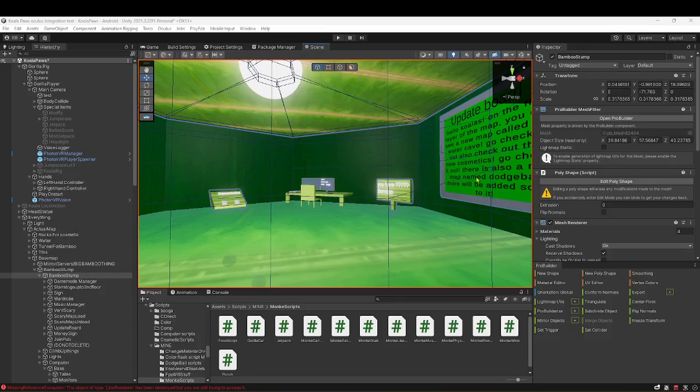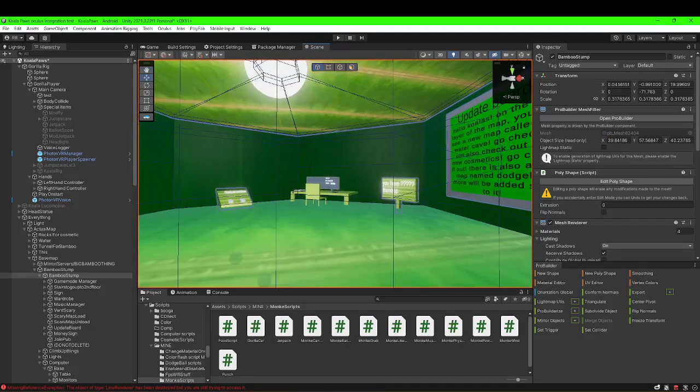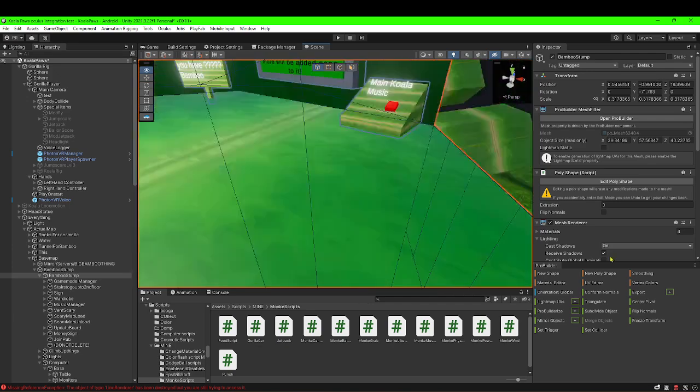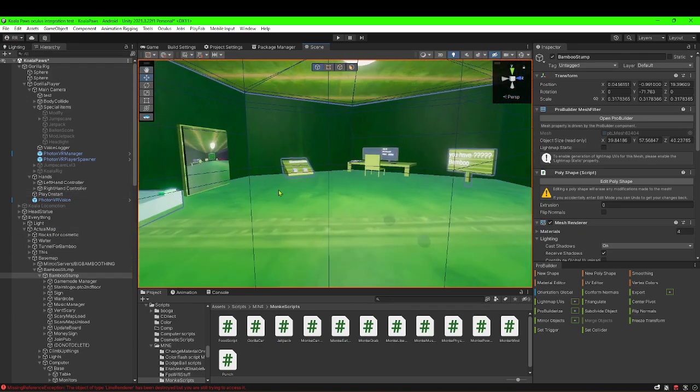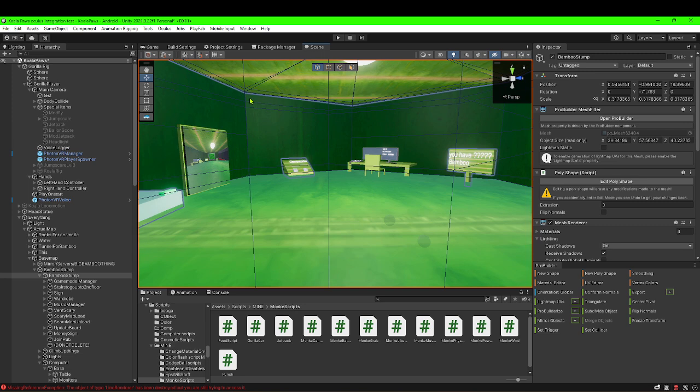Hi guys, welcome to this video. Today I'll be showing you how to make a monkey grab script. If you don't know what I mean by that, it's a monkey grab script with physics actually.